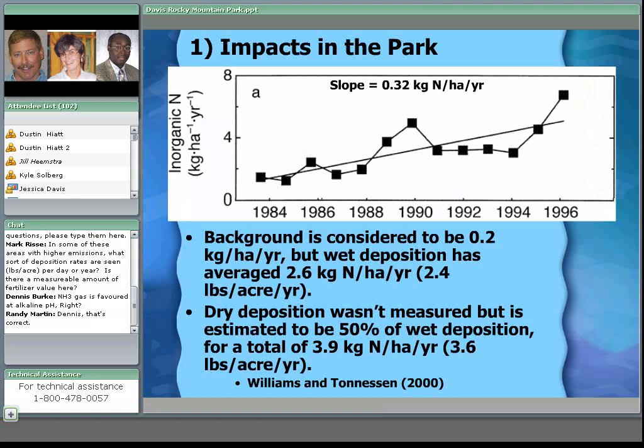Only wet deposition is measured because it's easier to measure, but dry deposition is predicted to be about 50% of that. So when we put that all together, we're getting about 3.6 pounds of nitrogen per acre per year, particularly at high elevations.